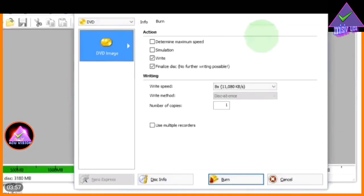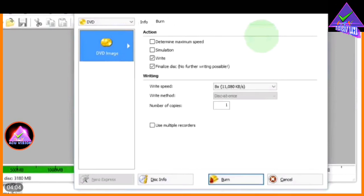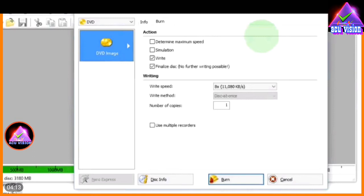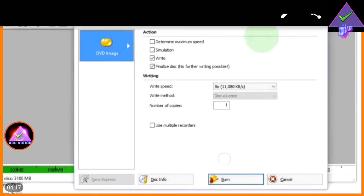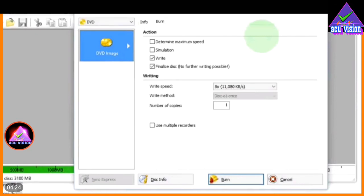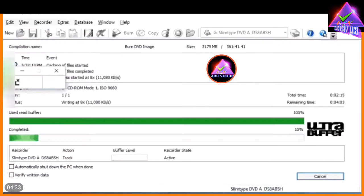Nero is now open. Nero is available and you will be able to choose the option. Now, we are going to use the DVD functions — the loading section and the read buffer — for the complete procedure.